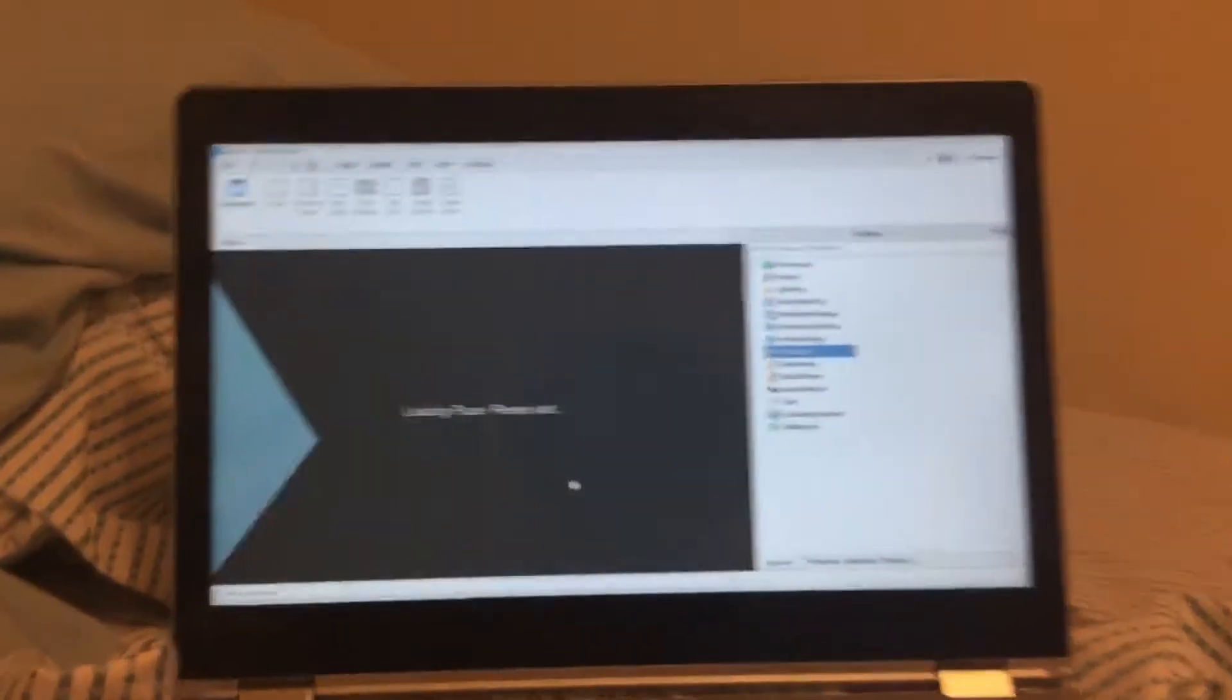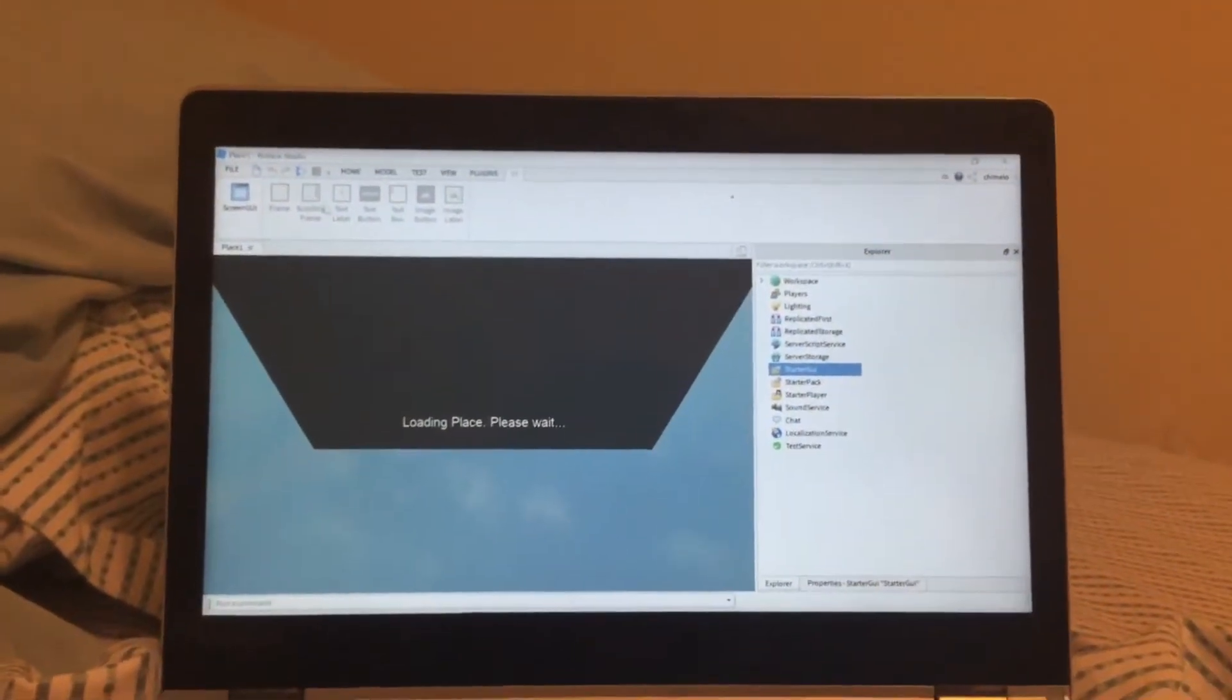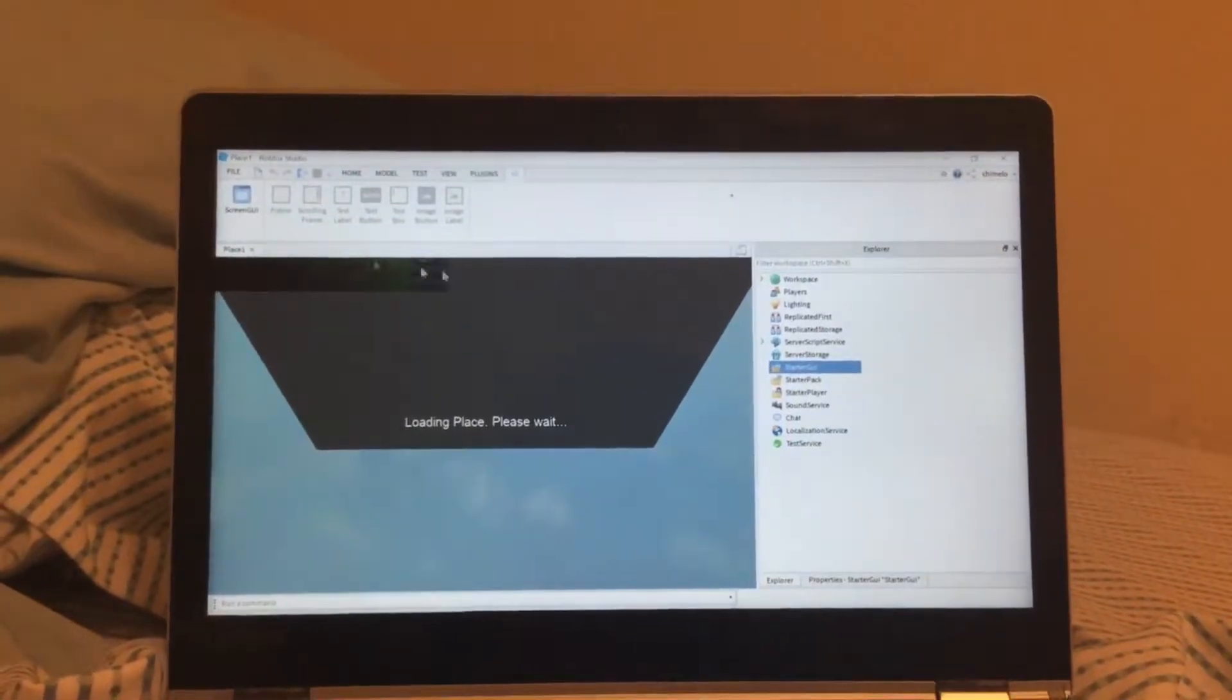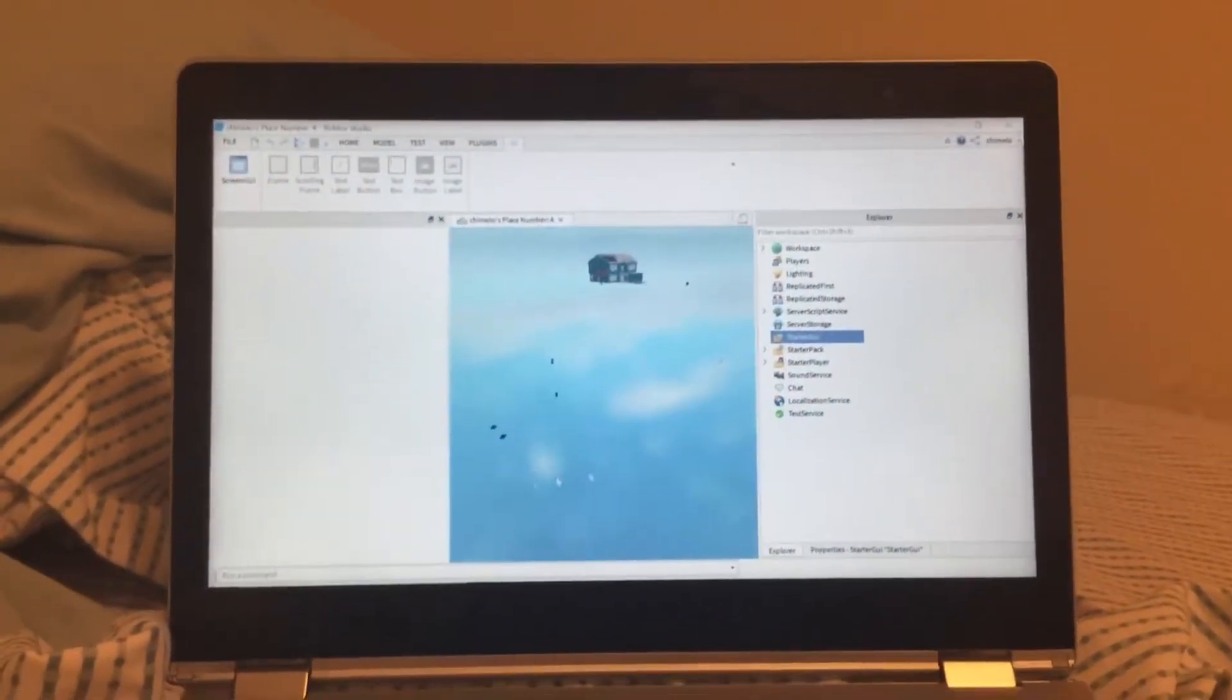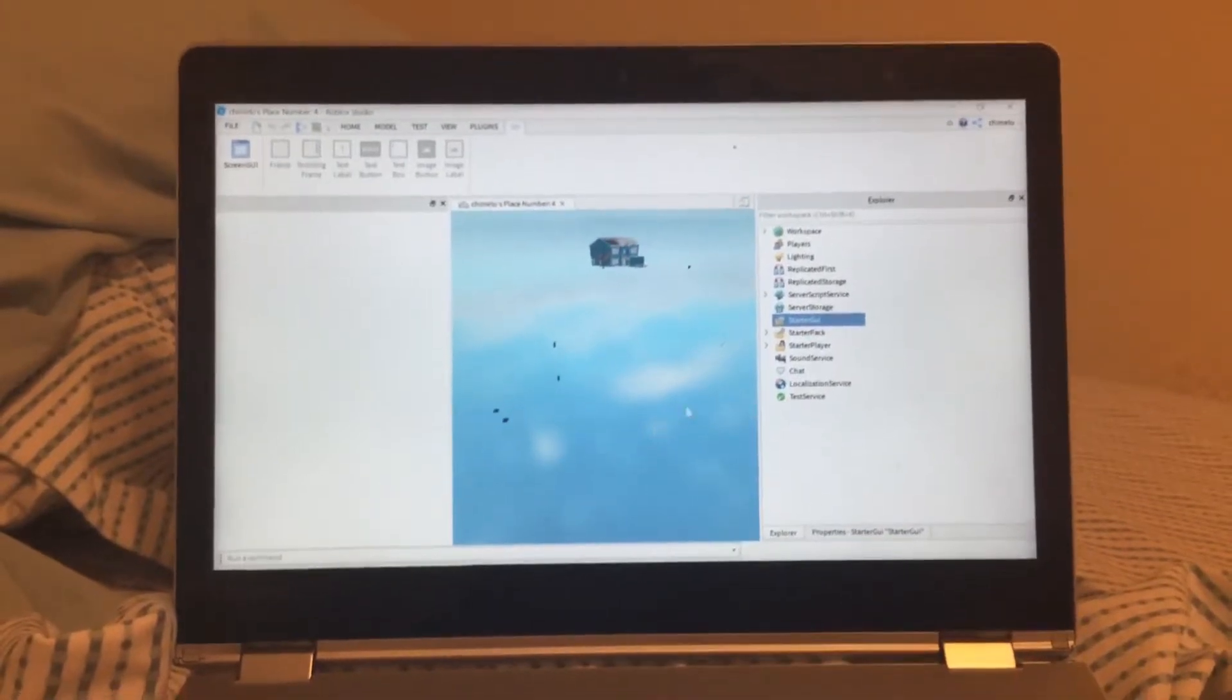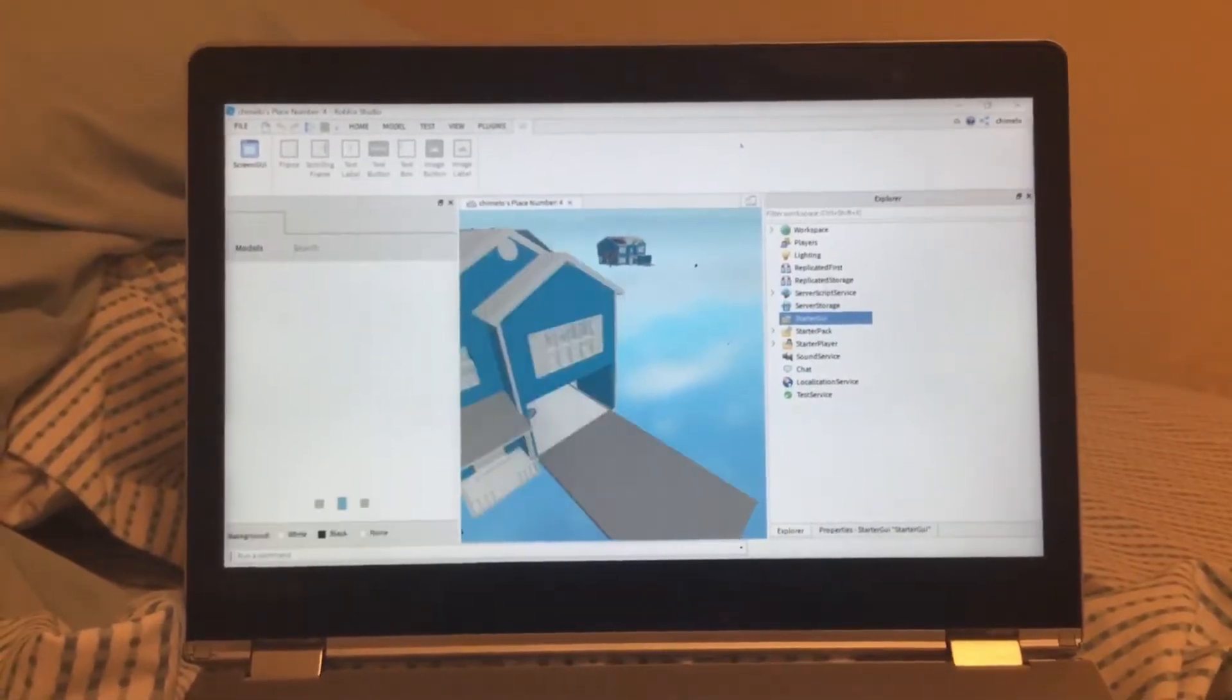There we go. Hold on. This thing is taking a while. I am right now on my fourth place.